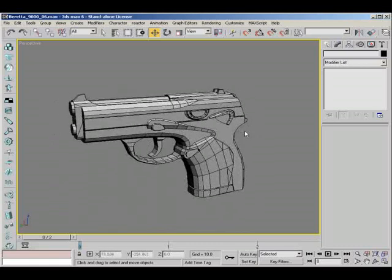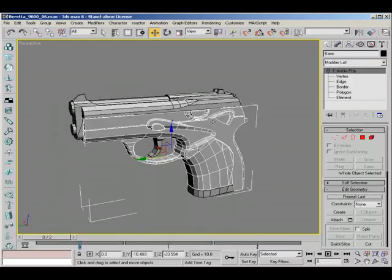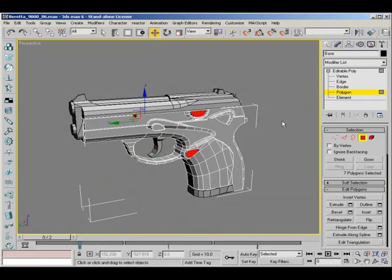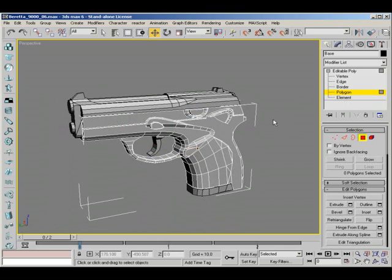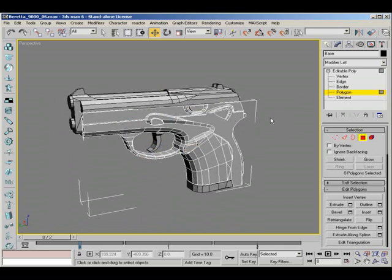Welcome back and what we're going to be doing today is smooth groups. Smooth groups are basically what you do to smooth out your model.